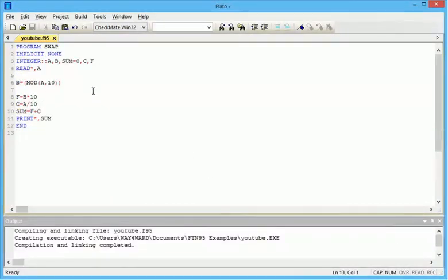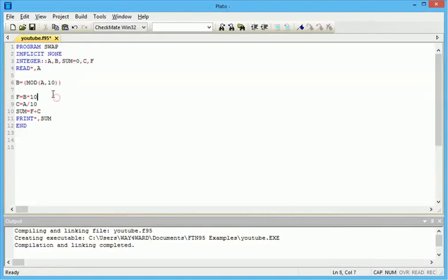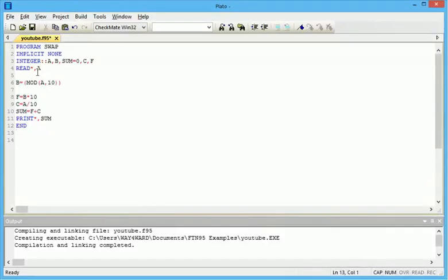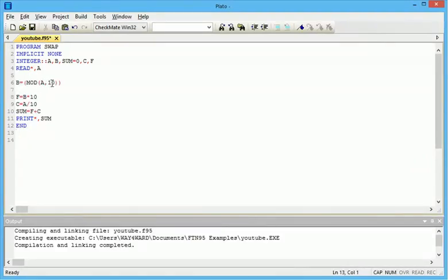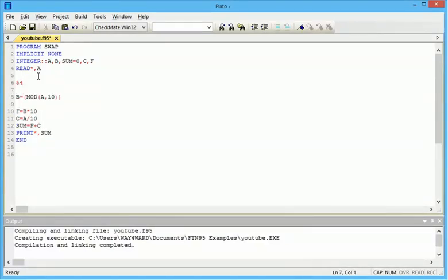I talked about modulus in my previous program, and this is another function of the modulus. This program is to swap an input. For instance, if we input 54, the output will be 45. Let me explain how the program works. When it accepts the value for A, B is the modulus of A divided by 10. Let's assume you input 54.